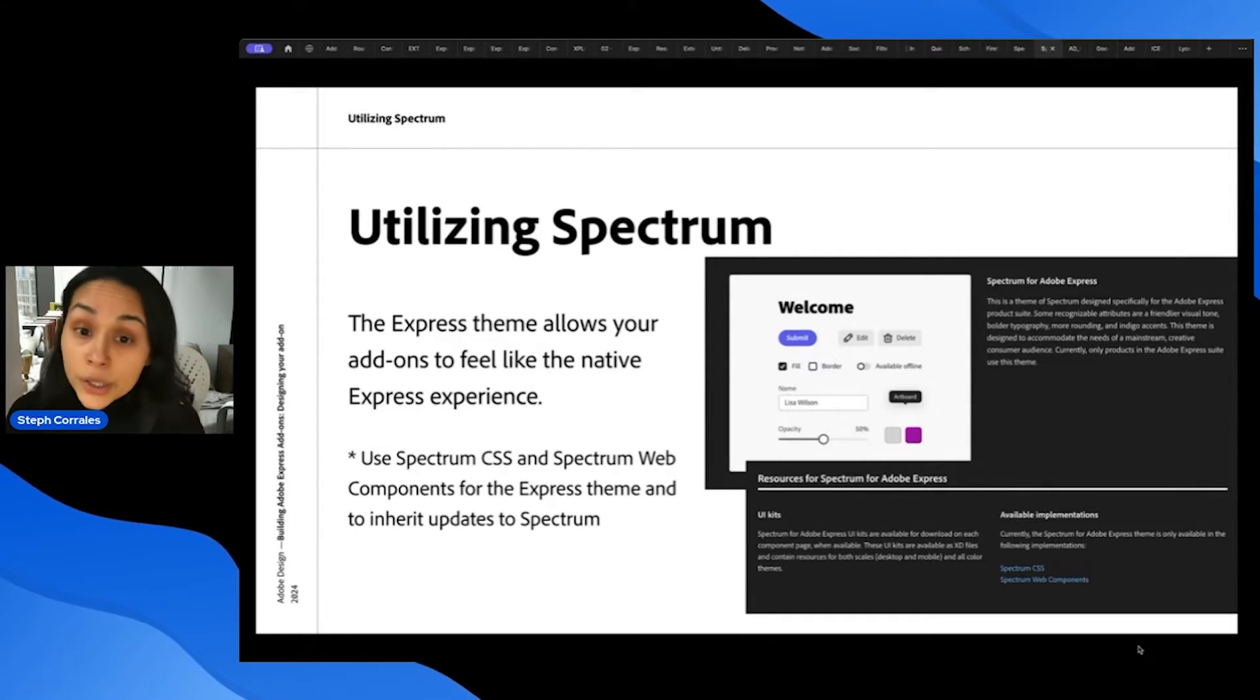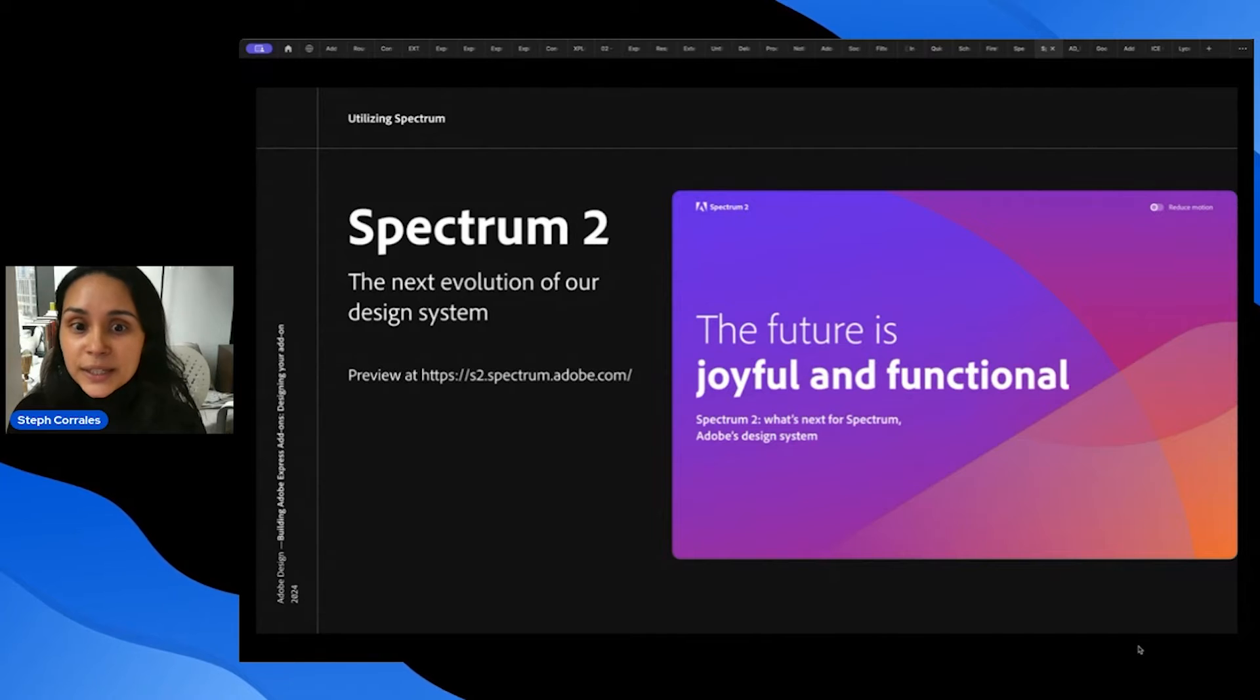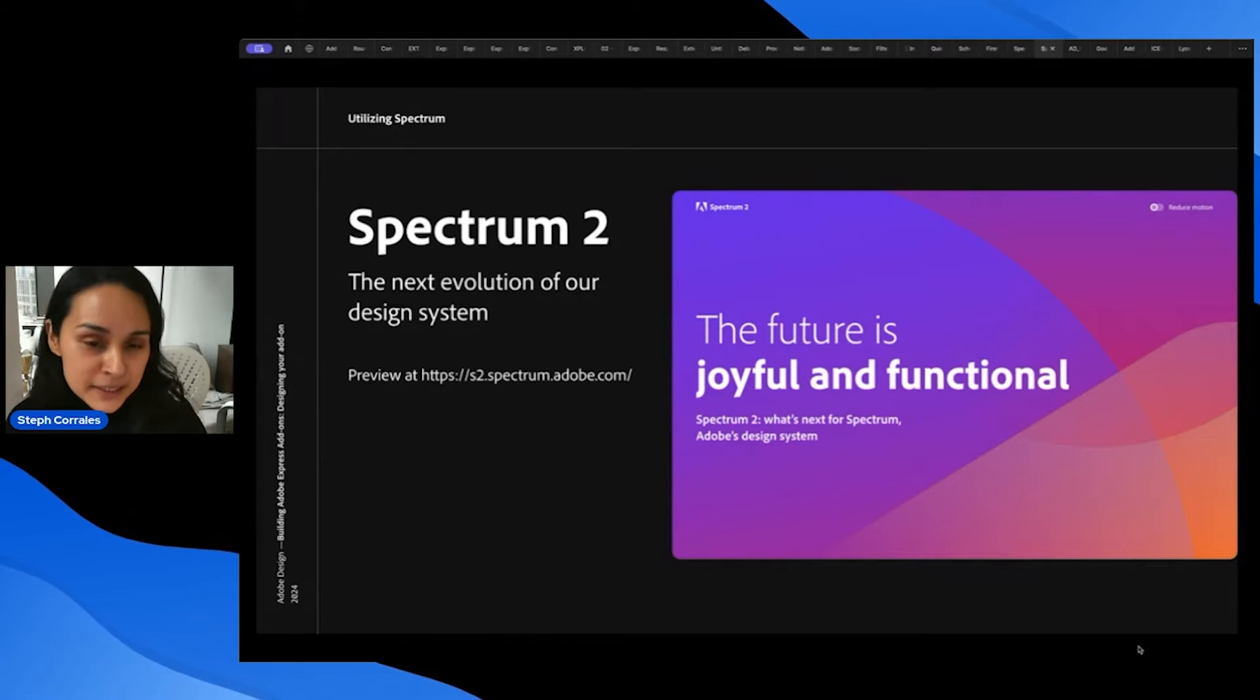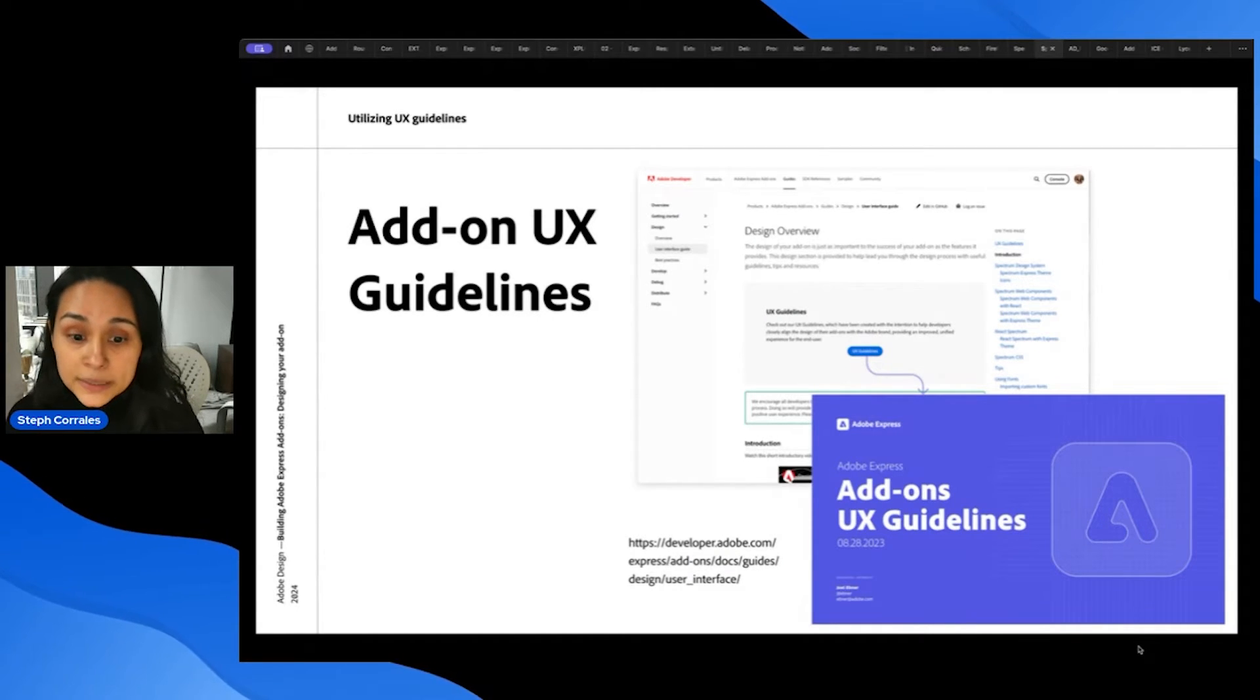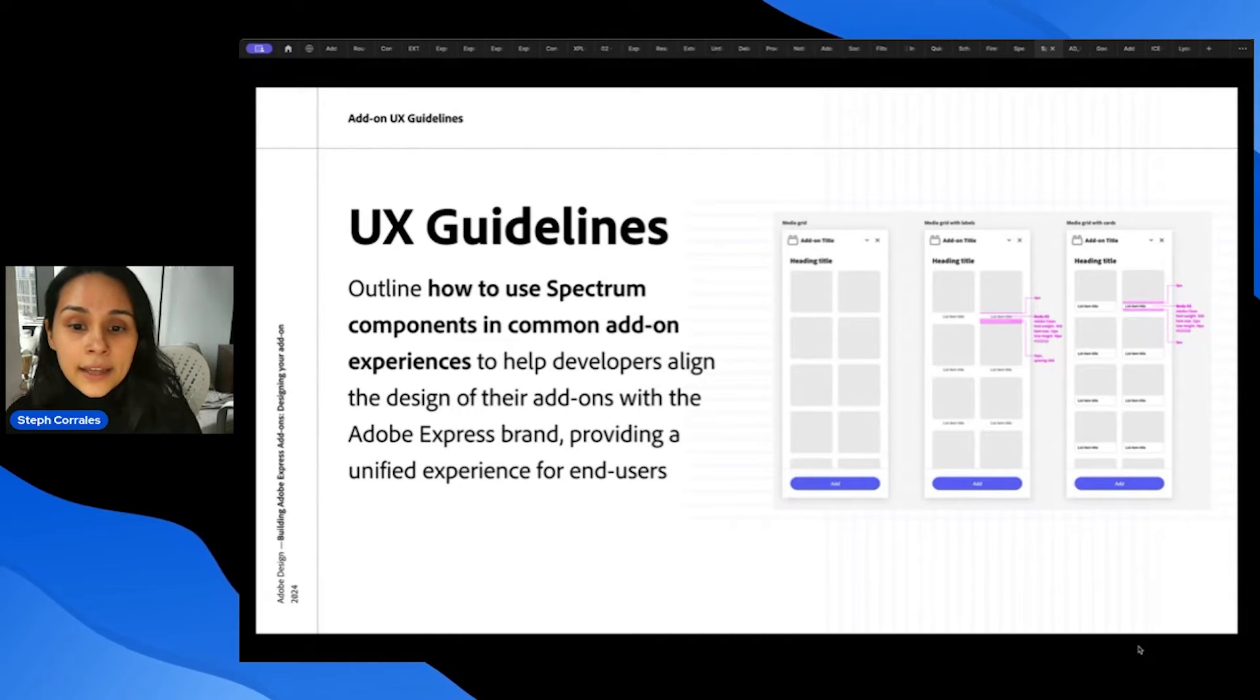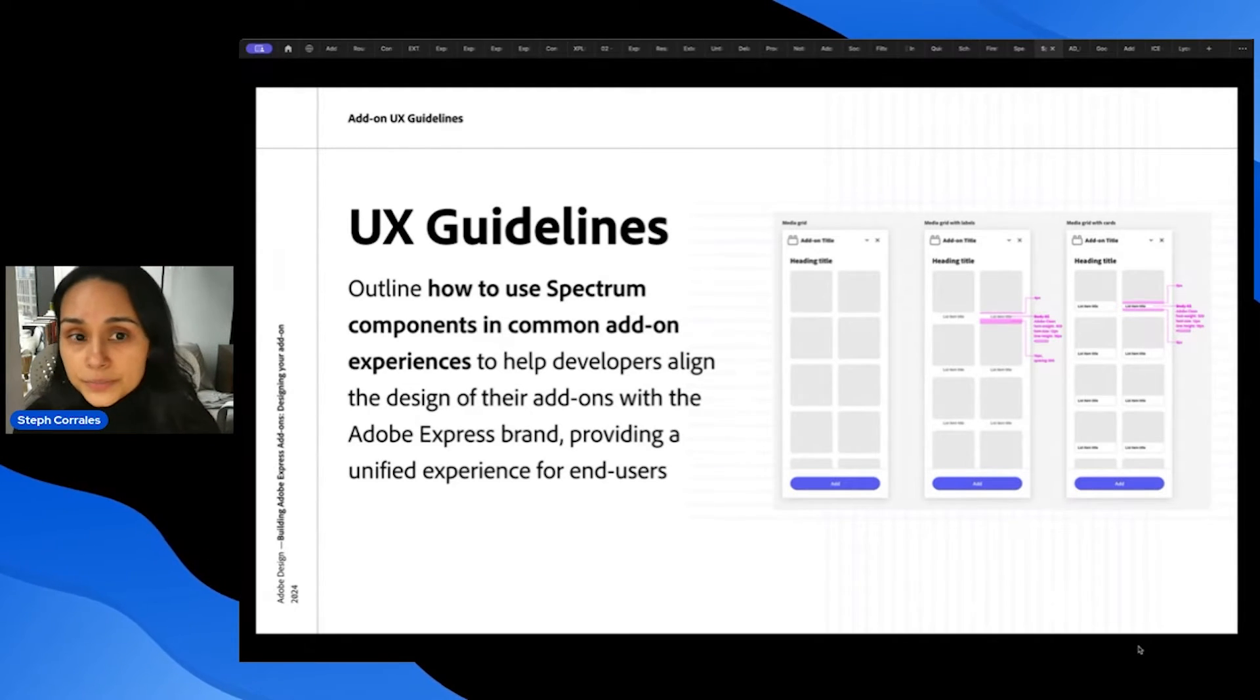And the reason it's important to use Spectrum is that Spectrum 2 is coming later this year. So if you want to make it really easy for you to inherit those updates, we highly recommend implementing Spectrum. The second design resource that we have available are the add-on UX guidelines, and you'll find these in the documentation. They really outline how to use Spectrum components in common add-on experiences, and it'll help you align the design of your add-on with the Adobe Express brand and create this unified experience for end users.